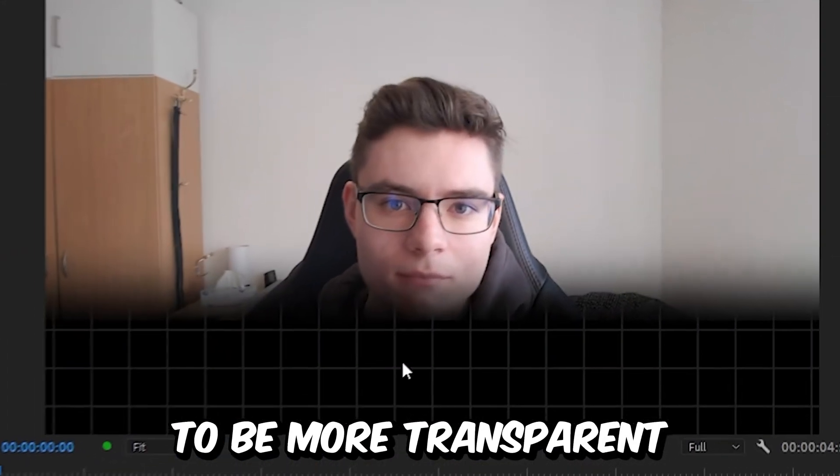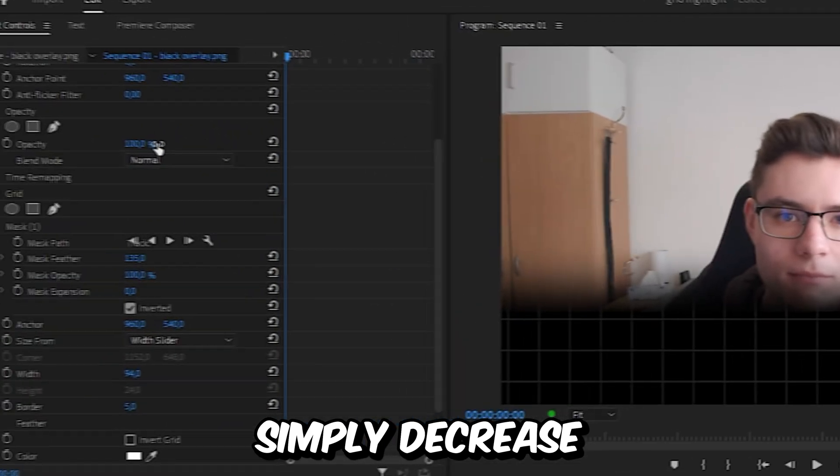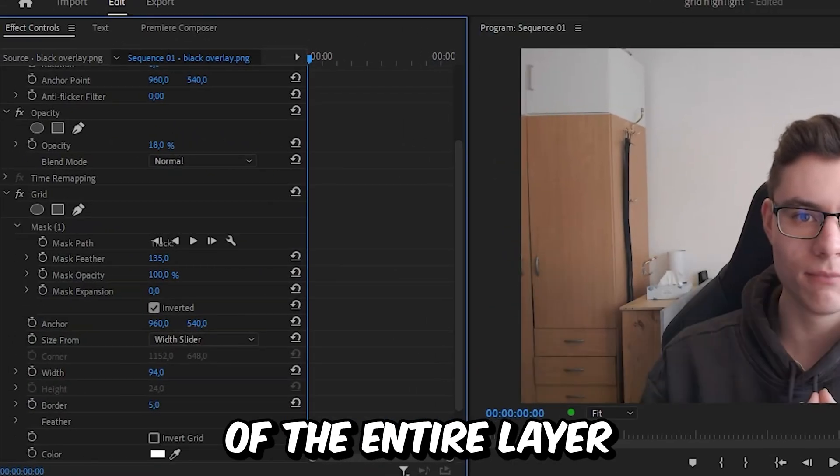And if you want this to be more transparent, then you can simply decrease the opacity of the entire layer.